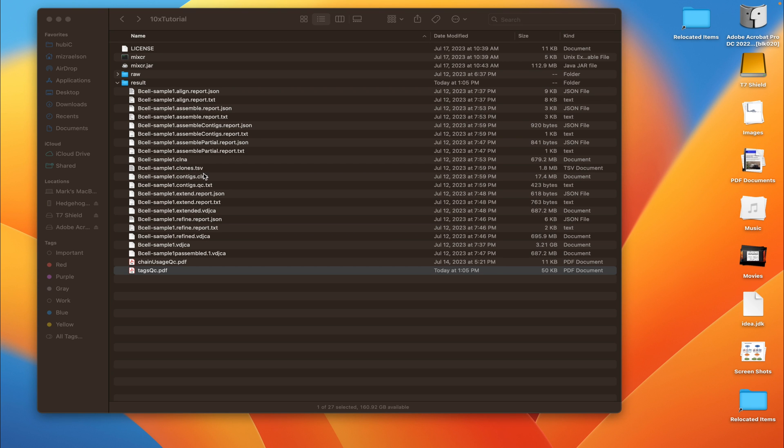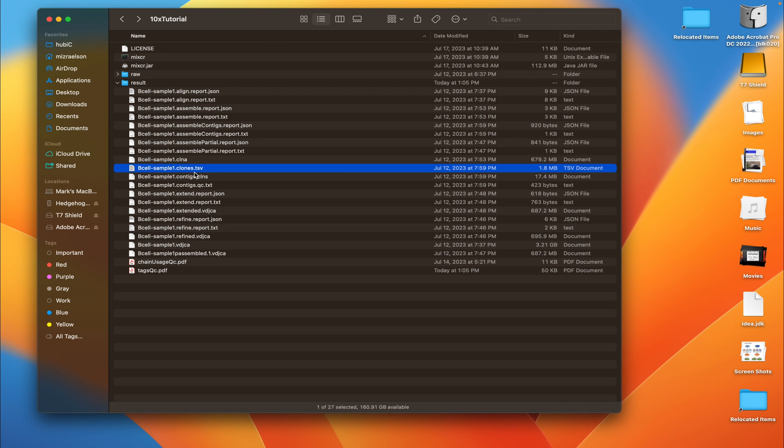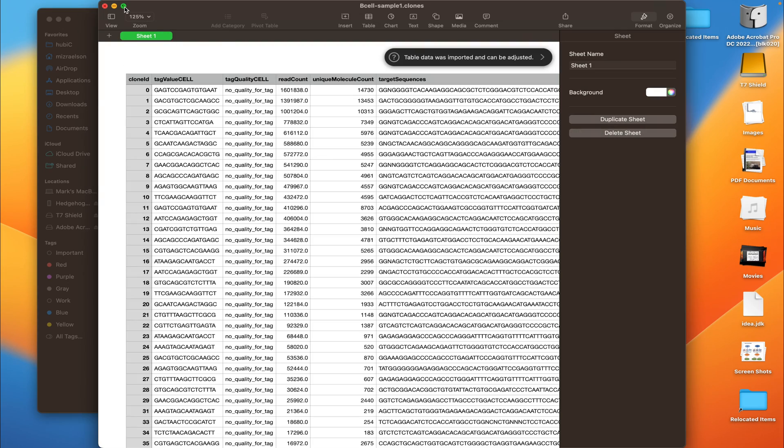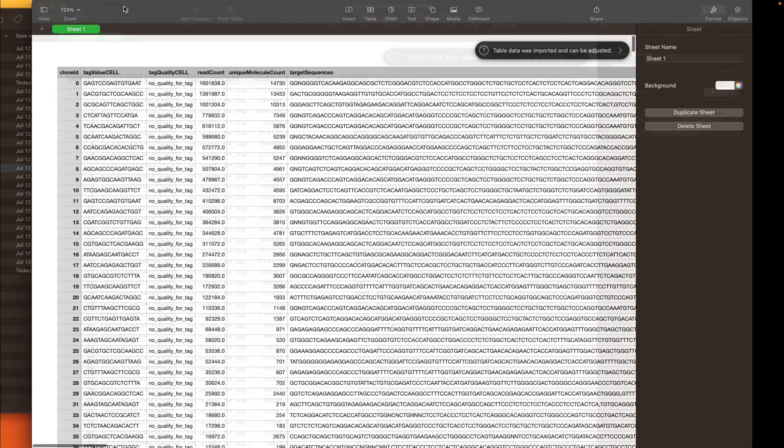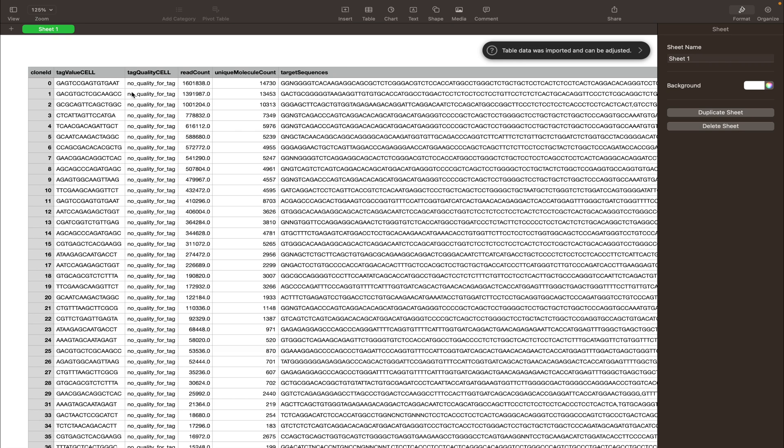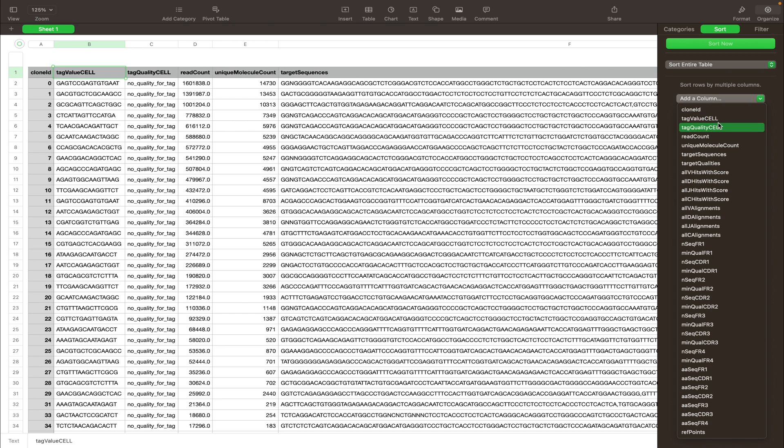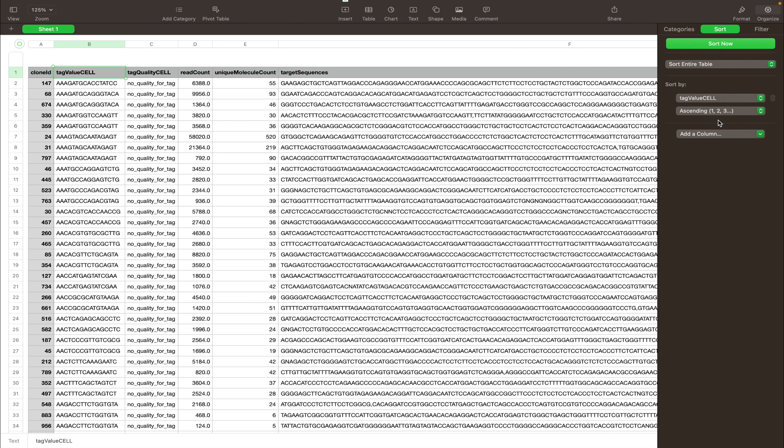And next we can open this TSV file with clones, which is the clonotype table, one of the main human-readable outputs of the analyze command. And here we see a table with all of the clones. The first column shows us the clone ID, and the second column shows the tag value CELL, which is the cell barcode. And what we can do is we can sort the data by this column, and then it will become very easy to identify pairs of chains within each cell. Like here, for example, we see that the clone number 68 and 674 have the same cell barcode, that means they come from the same cell.